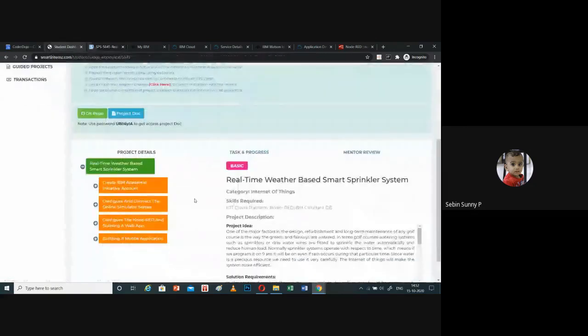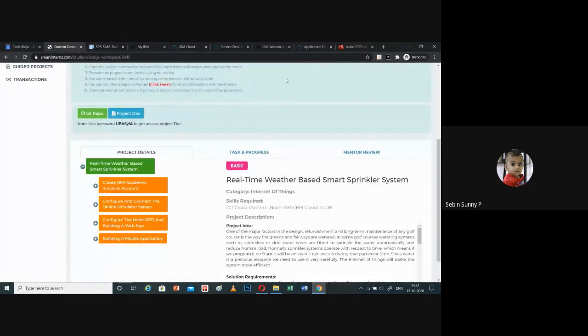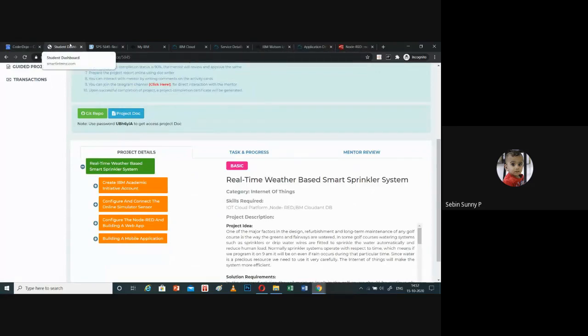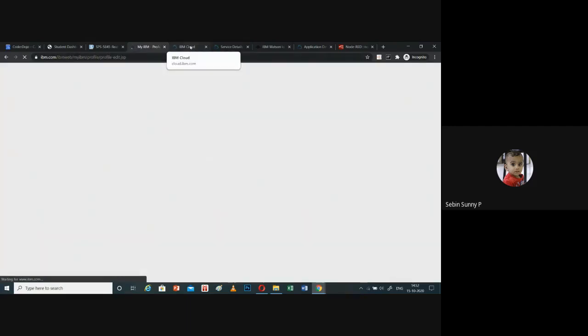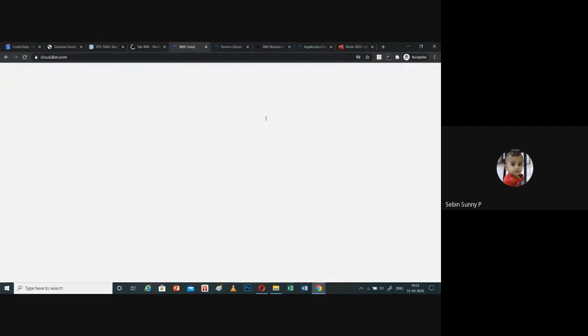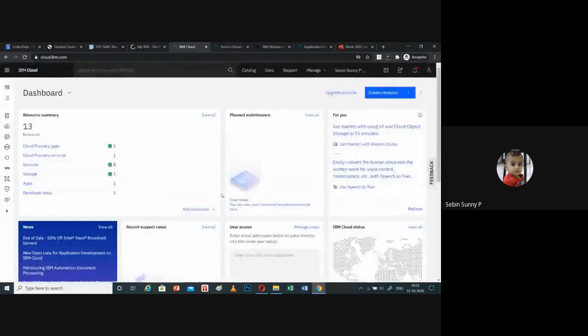Let me walk through the different milestones. I have created an Academic Initiative account — this is my Academic Initiative dashboard. As part of the academic initiative, IBM has provided access to IBM Cloud. This is my profile with all details present. The next milestone was to create an IBM Cloud account. Using my IBM Academic Initiative, I have created an IBM Cloud account. This is the dashboard of my IBM Cloud account, where you can see the different applications and services I am using.